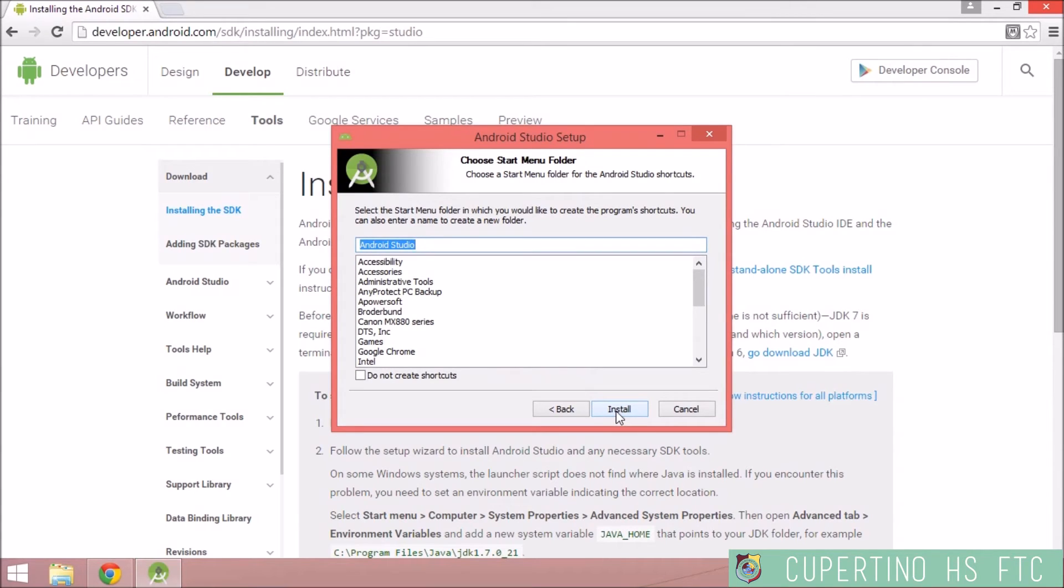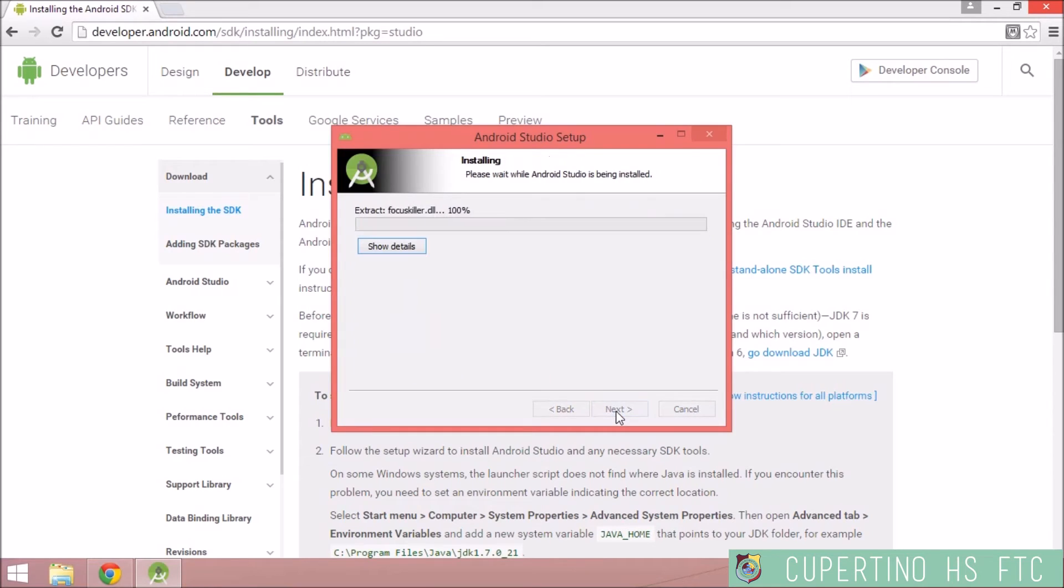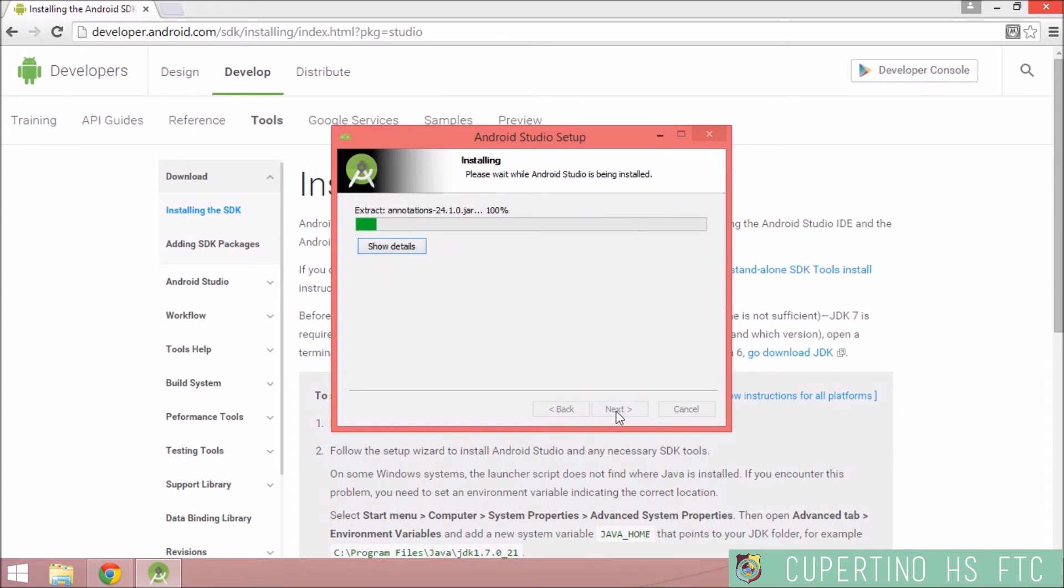For the Start menu folder, I'm going to call it Android Studio and install. This takes a long time to install. It's a huge file and it does take a while.